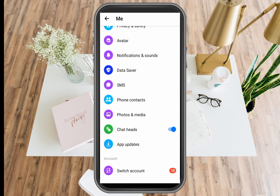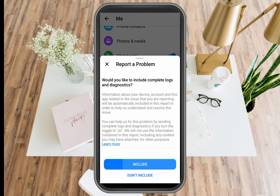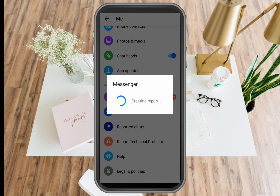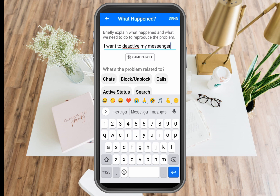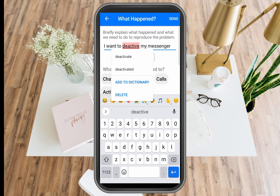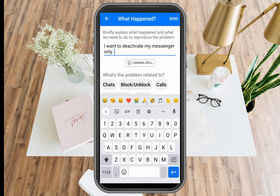So the other option — the best thing to do — is to report this problem. Go to your profile, click Report a Technical Problem, click Include, and then type your concern. For example: 'I want to delete my Messenger only.' Once done, click Send and wait for customer service to respond and help you with this matter.